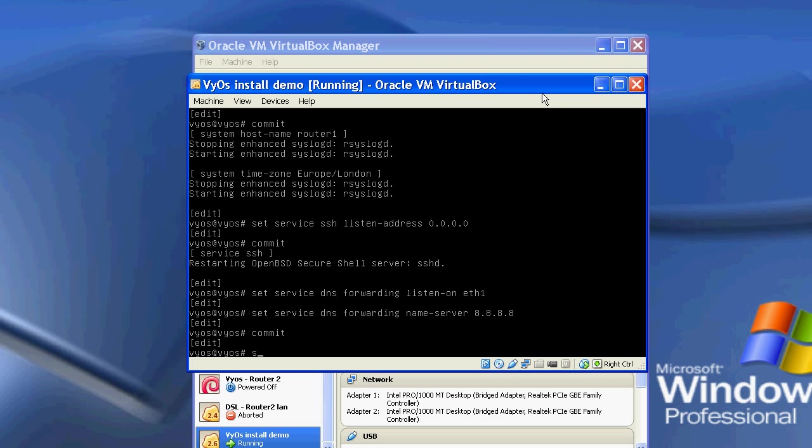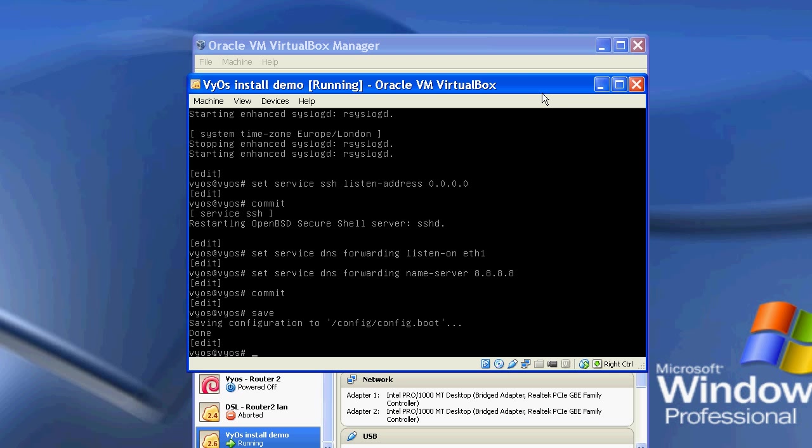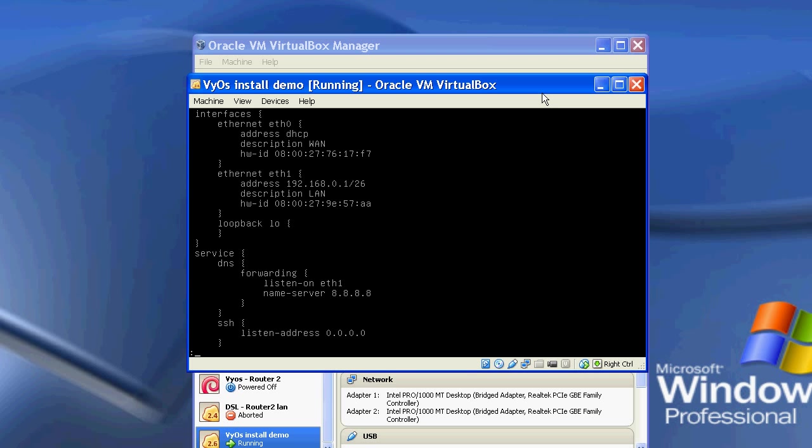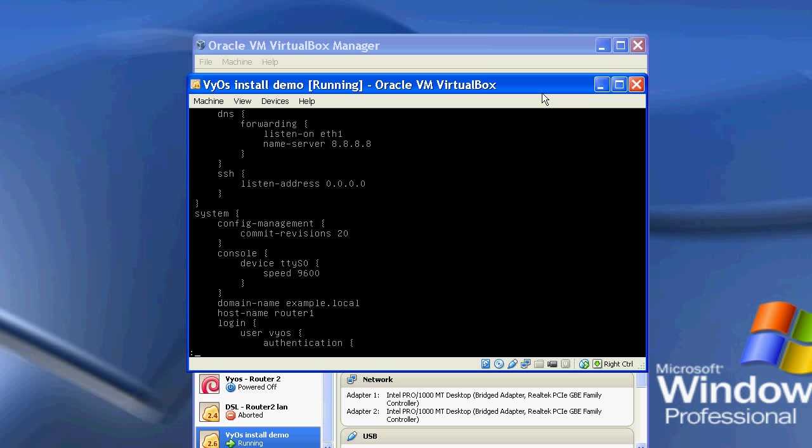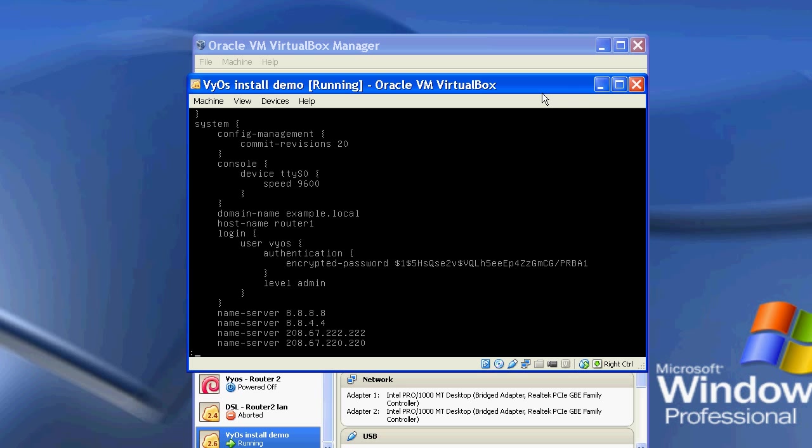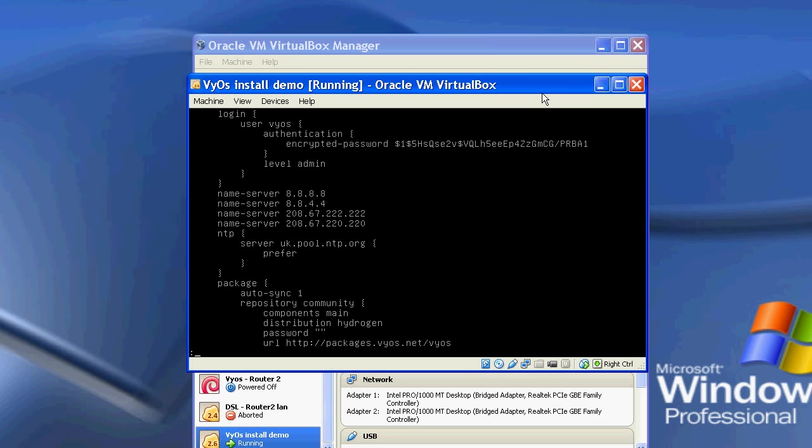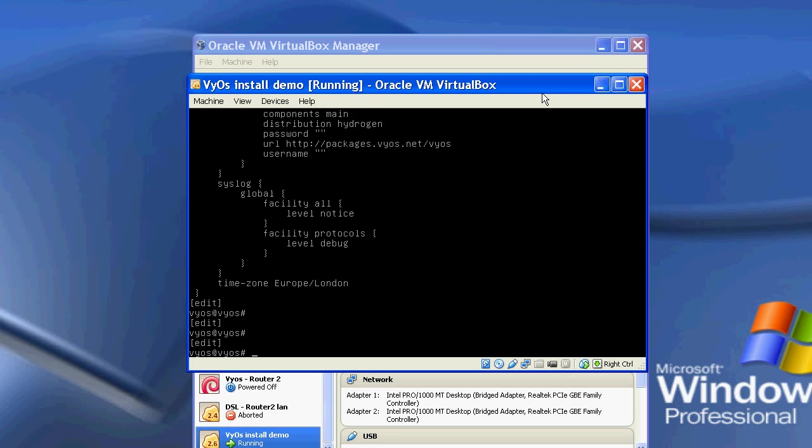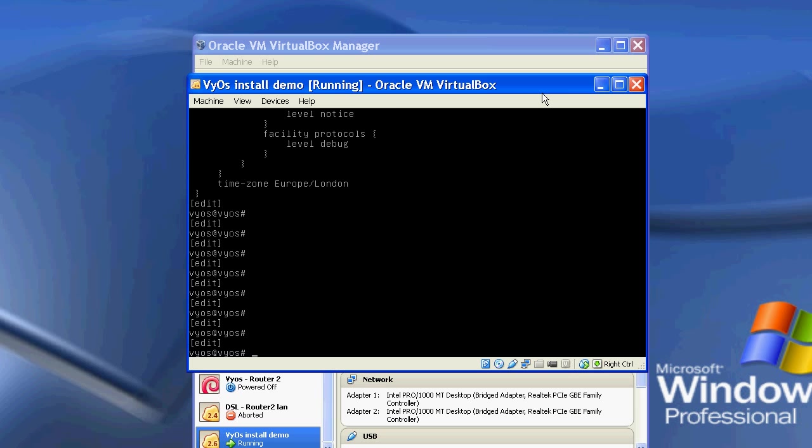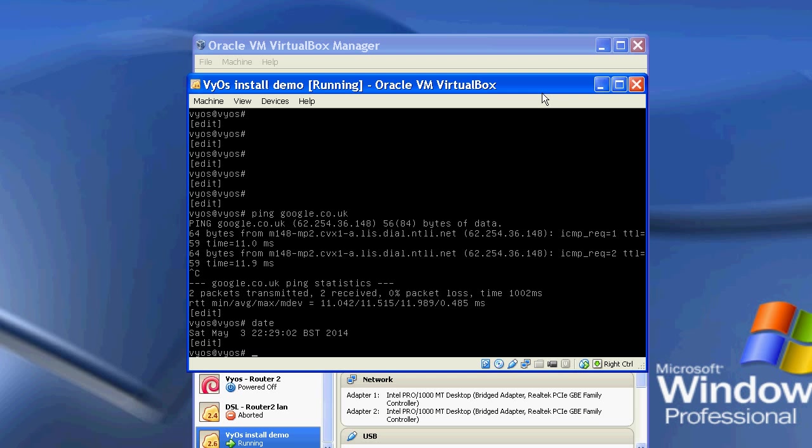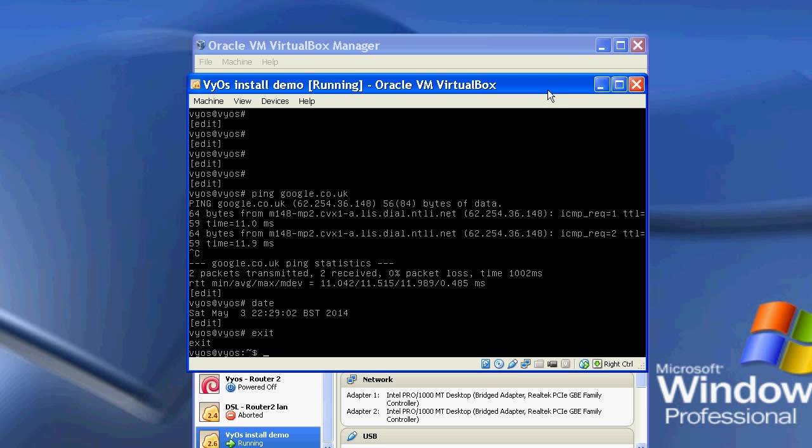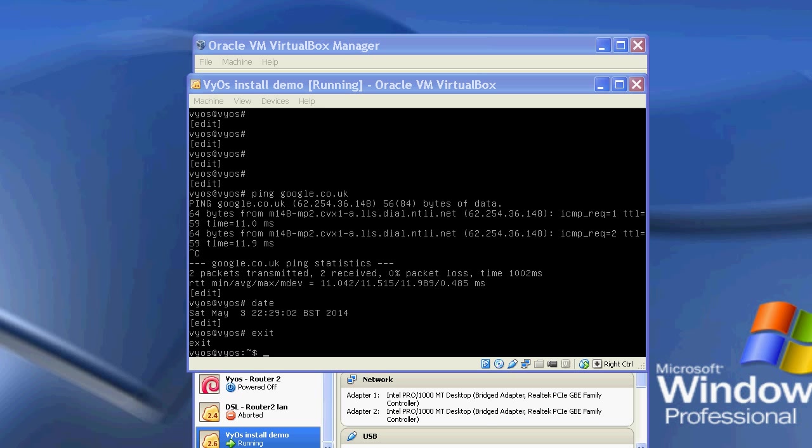I'm also just going to save the configuration. So if we now do a show, we can now see all the configuration that I've just set, so the interface address, address and name for eth1 and 0, the DNS forwarding, the SSH, the name servers, the time server, and the time zone. So if I now ping Google, it's there, and if I do date, it's now got the correct date as well, and obviously I can now just exit out of that.